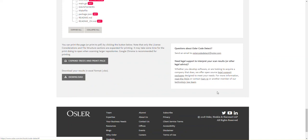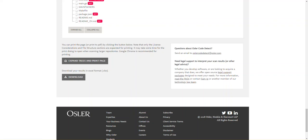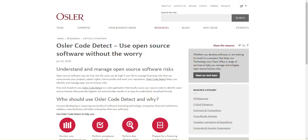If you need help interpreting your results, contact SAM IP or another member of our Technology Law Team. We also offer open source legal support packages designed to meet your needs. Thank you for using Osler Code Detect.